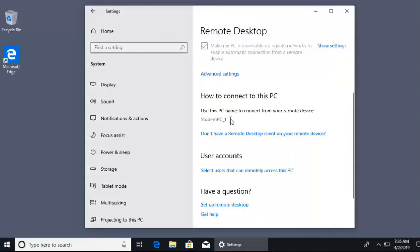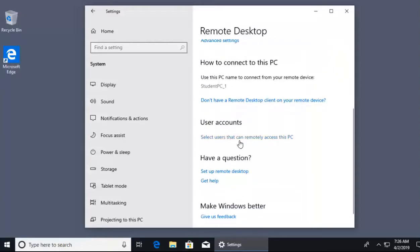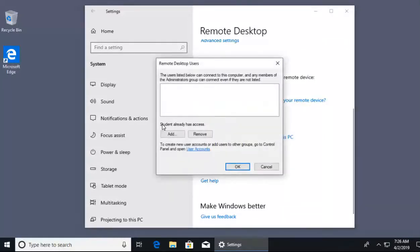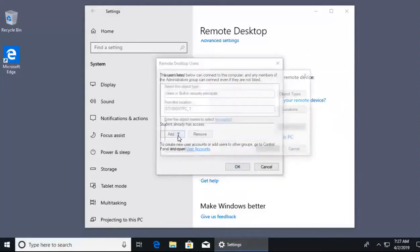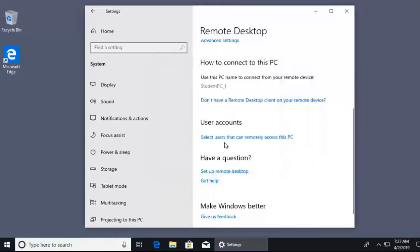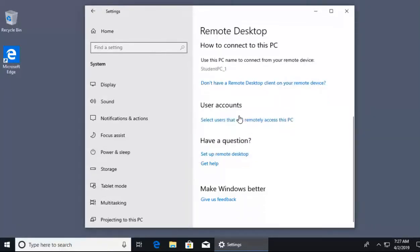That is the name of the computer we just allowed people to connect to. Under user accounts, we can select which users can remotely access our computer. By default, the student username with its password can access it. If you want to add other users, click Add and type in additional usernames or groups. At the bottom, there are also helpful links for those who don't know how to use remote desktop from a remote machine.